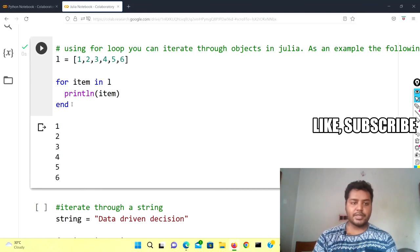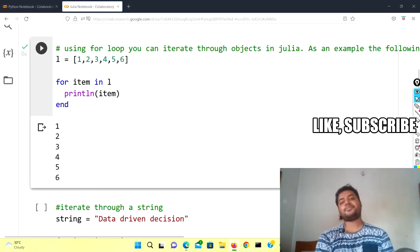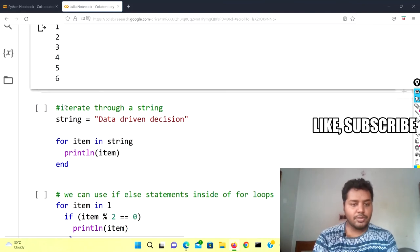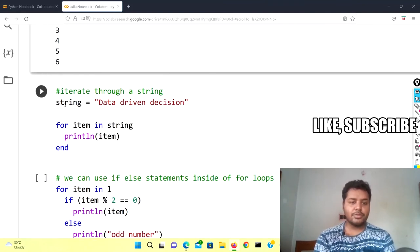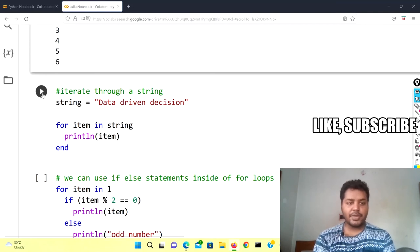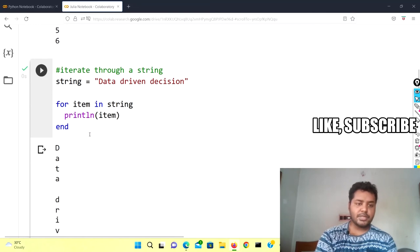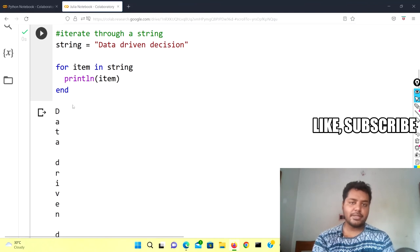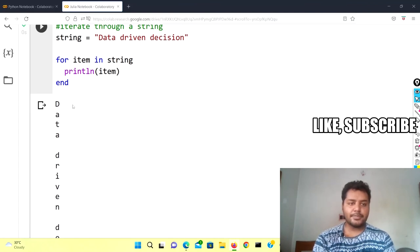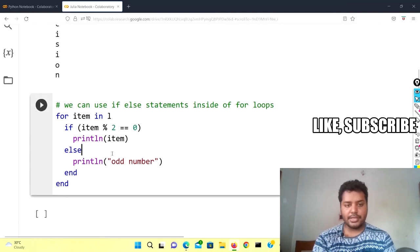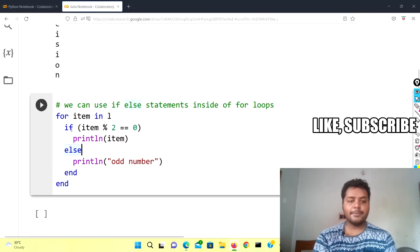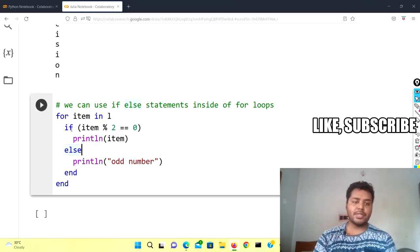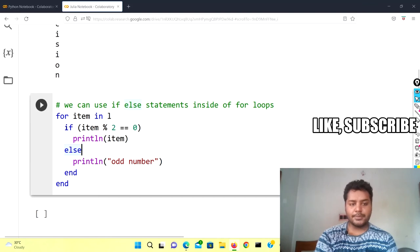If you want to iterate through a string in Julia you can do the same thing — println and then end. If I run this cell you can see it writes every element of the string in the same way. Moving to the next cell, I'm using the same thing but now with an if statement. For the if statement in Julia you also have to use the end statement.